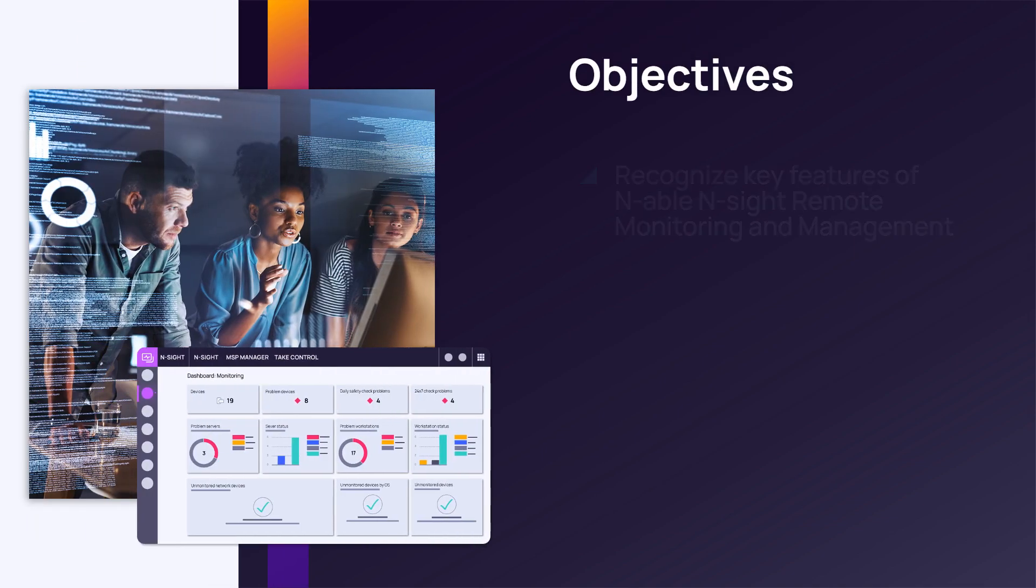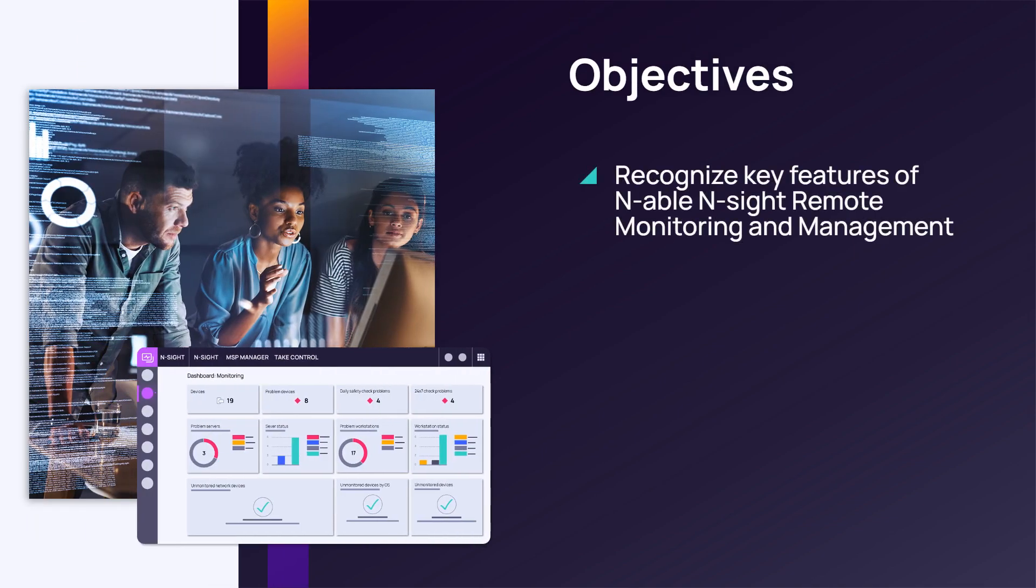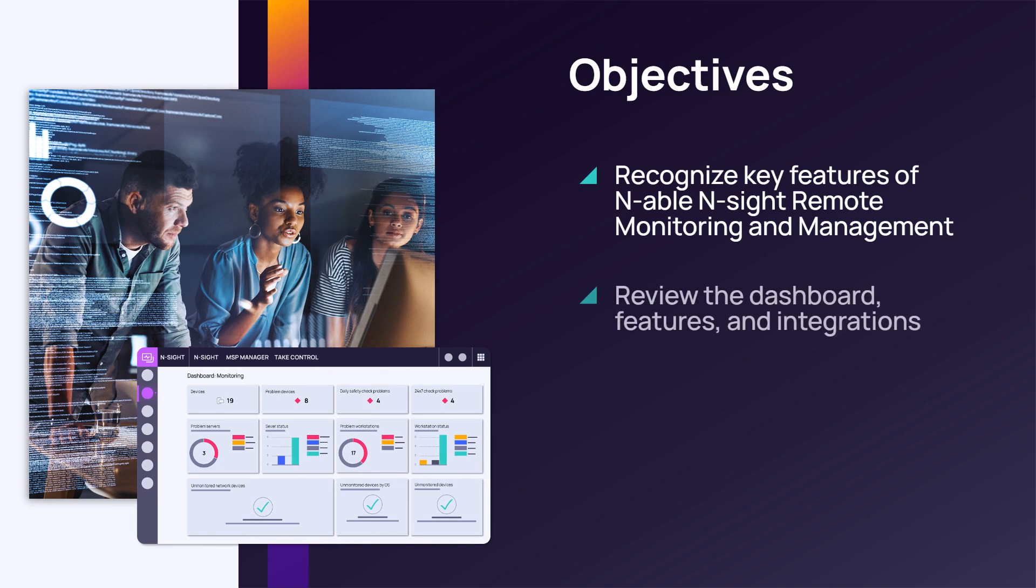In this module, we will introduce N-able Insight Remote Monitoring and Management, review the dashboard features and integrations, and explain the role of the agent.